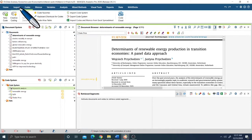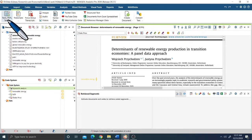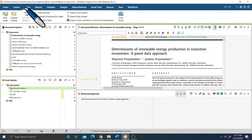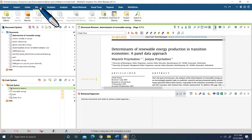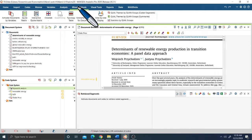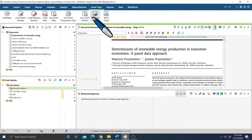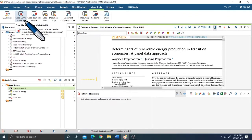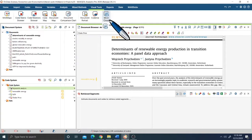We use the import option to import data — meaning the documents. Then we have the coded version to code our documents. Then we have memos, variables, and analysis. We also have mixed methods using quantitative and qualitative study together, visual tools for report writing, visualizations, code matrix browser, and of course the word cloud.